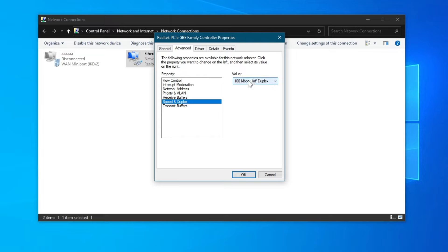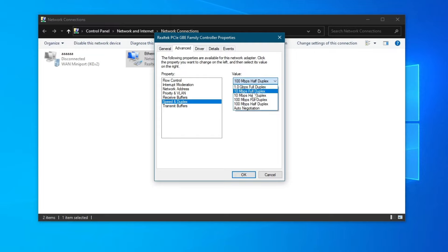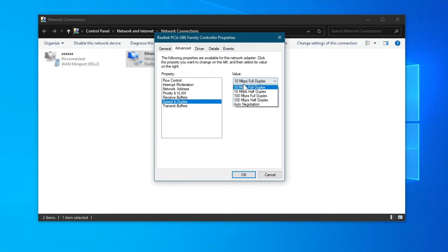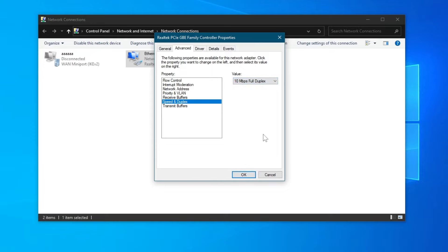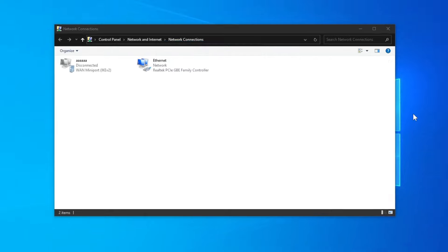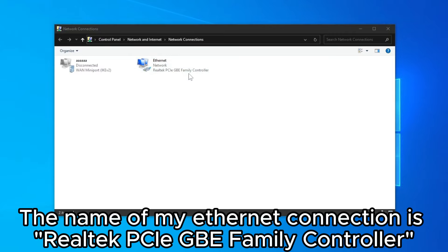If you are still experiencing issues, press this button again. Then change it to 10MB full duplex and press the OK button. You can try using some of the other values as well. Before we continue, under Network, you should see the name of your Ethernet connection. Make sure to note this down because we will need it for some methods further down the video.